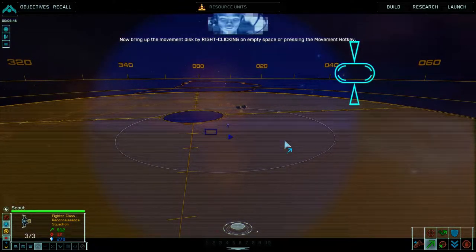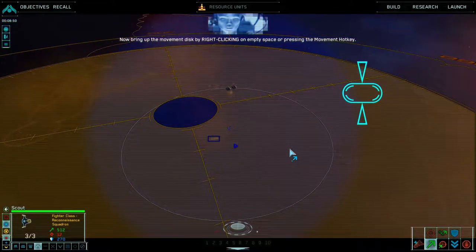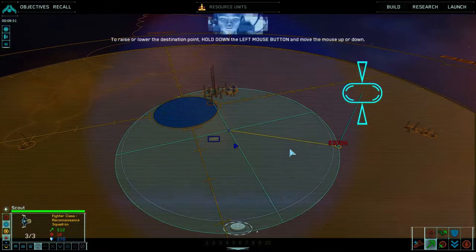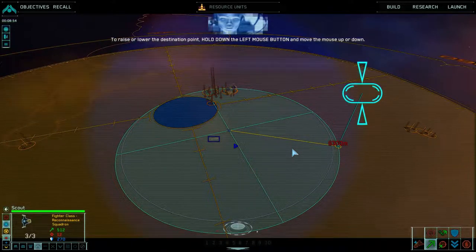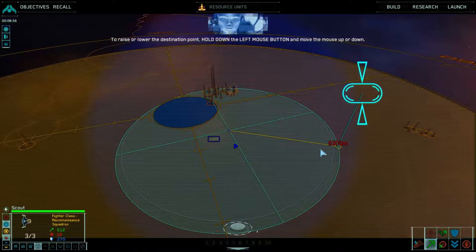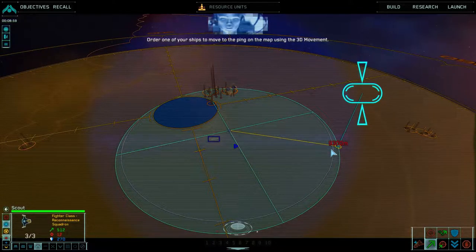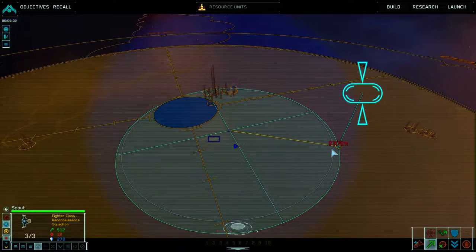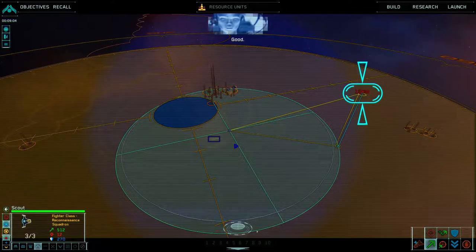Now bring up the movement disc by right clicking on empty space or pressing the movement hotkey. To raise or lower the destination point, hold down the left mouse button and move the mouse up or down. Order one of your ships to move to the ping on the map using 3D movement. So that needs to go to there.